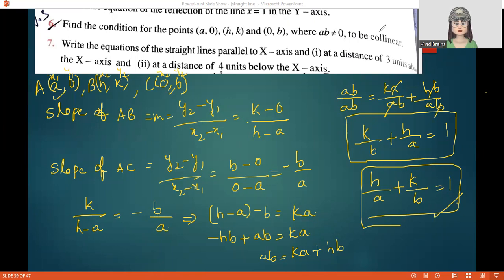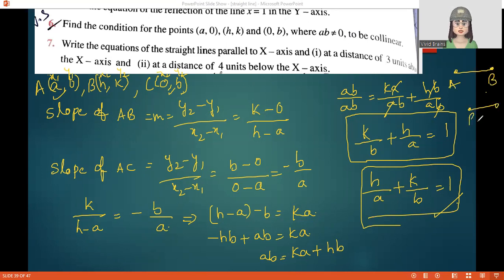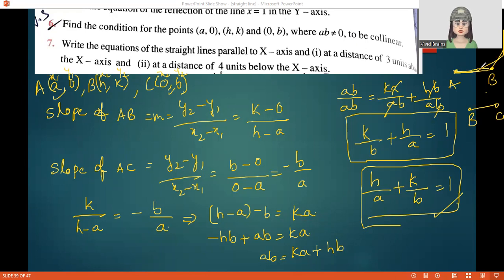Remember: for collinearity, the slope of AB must equal the slope of AC — using the first point and the other two. Do not use slopes of AB and BC, because two different line segments can have equal slopes without all three points being collinear.